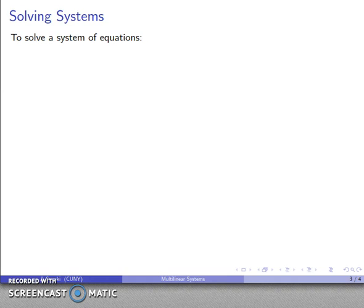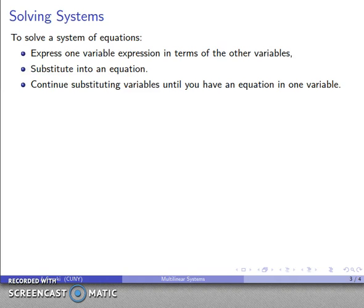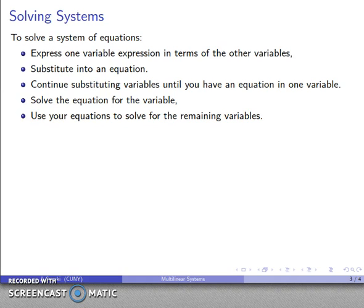So how do you solve systems of equations? There are two primary methods, and we'll look at one known as the substitution method. What we want to do is express one variable in terms of the other variables, substitute into an equation, and continue substituting until we have an equation in just a single variable. Then we solve that equation and use our equations to solve for the remaining variables.